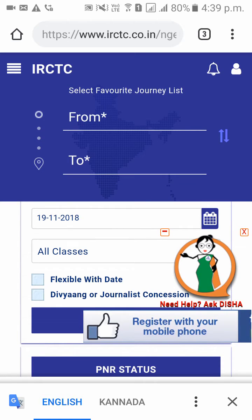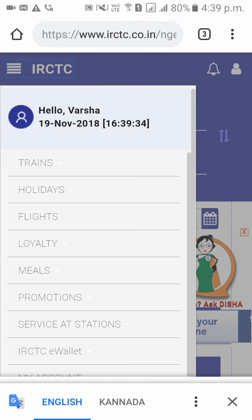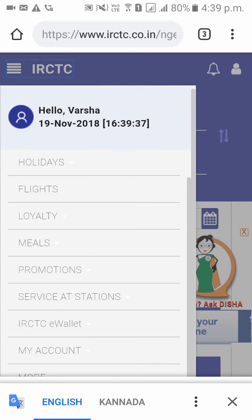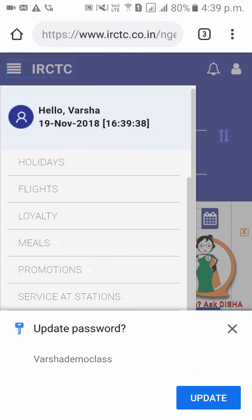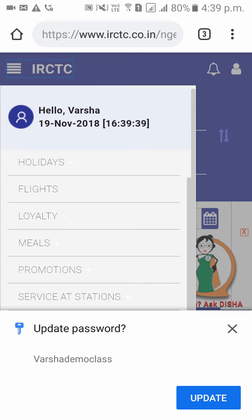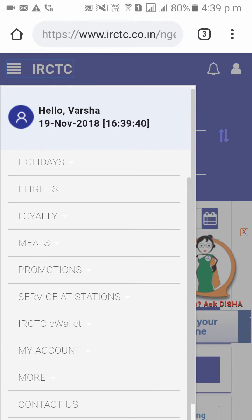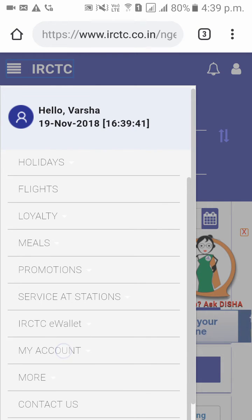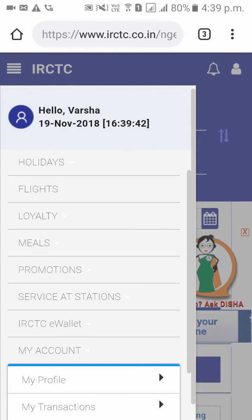As you can see, you have now signed in. On the top left side corner you can see 4 lines — click on that. As you can see you have signed in. Please scroll down and you can see something called My Account. Please click on My Account.